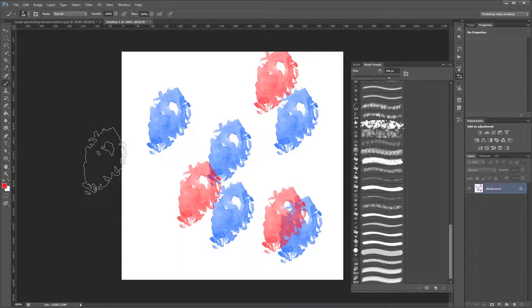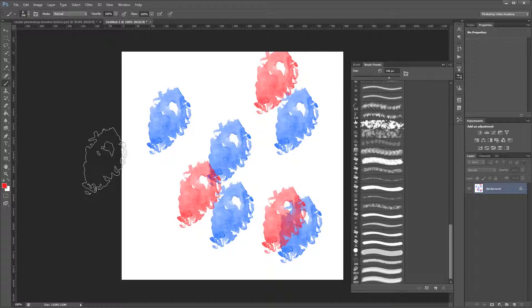Now something to keep in mind is that the maximum brush size in Photoshop CS5 and earlier is only 2500 pixels in either dimension. Photoshop CS6 and newer let you create brushes up to 5000 pixels in size. So depending on what version you're using, or who you want to share your brushes with, you might need to resize your image just after you crop it, right before you turn it into an actual brush.